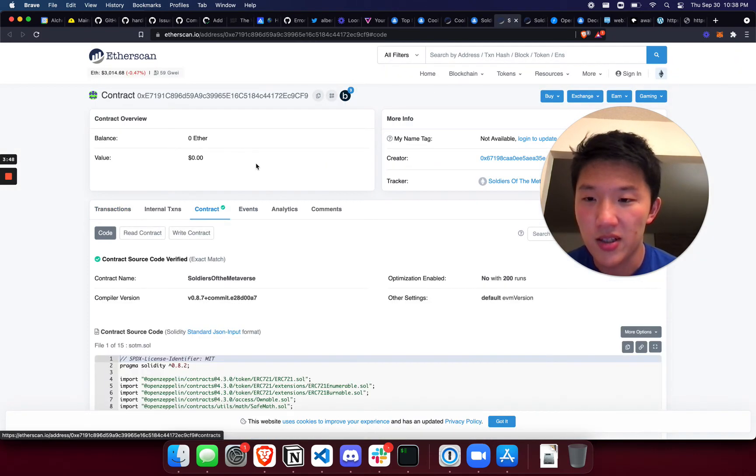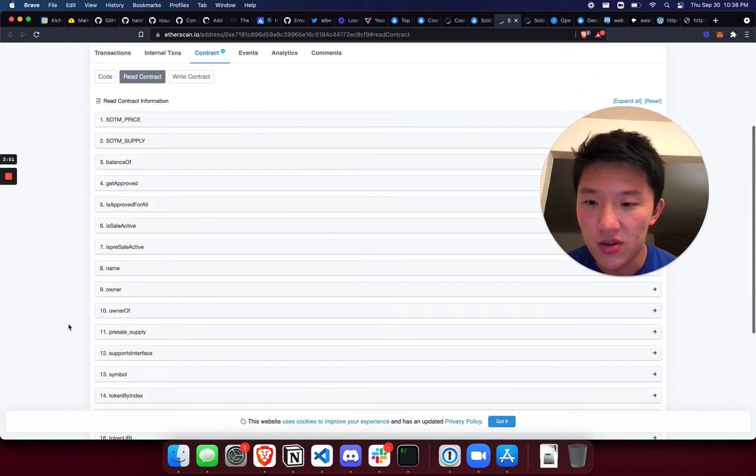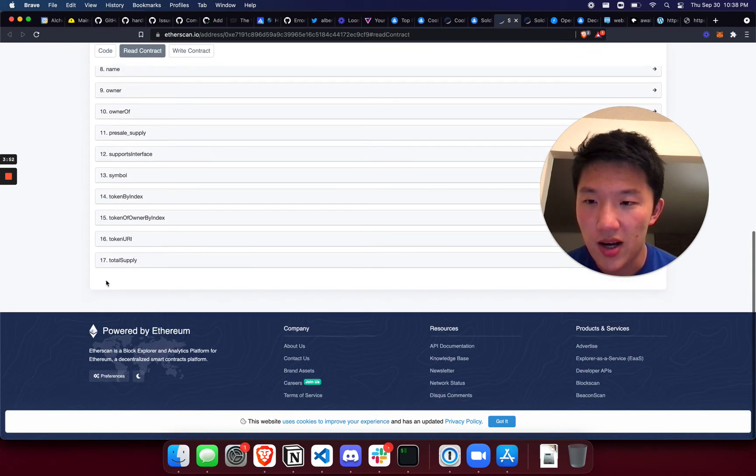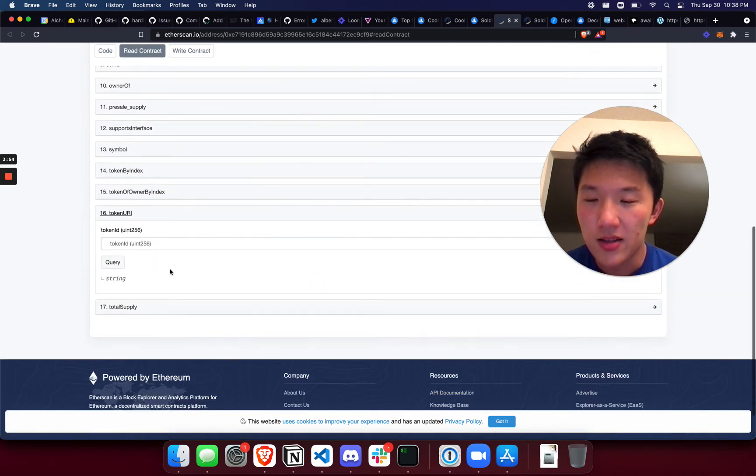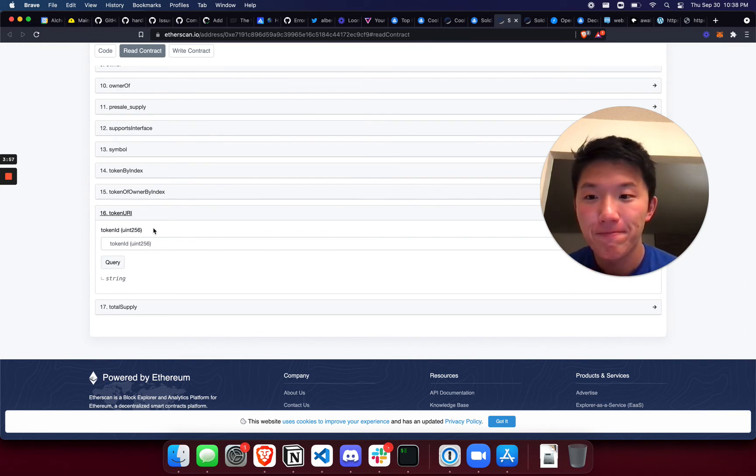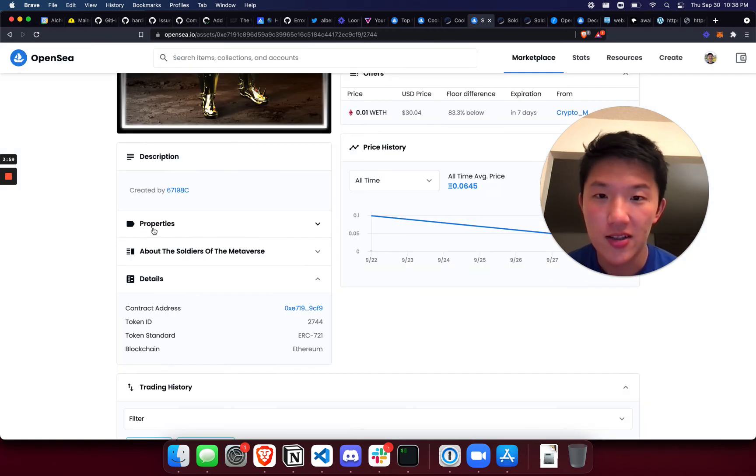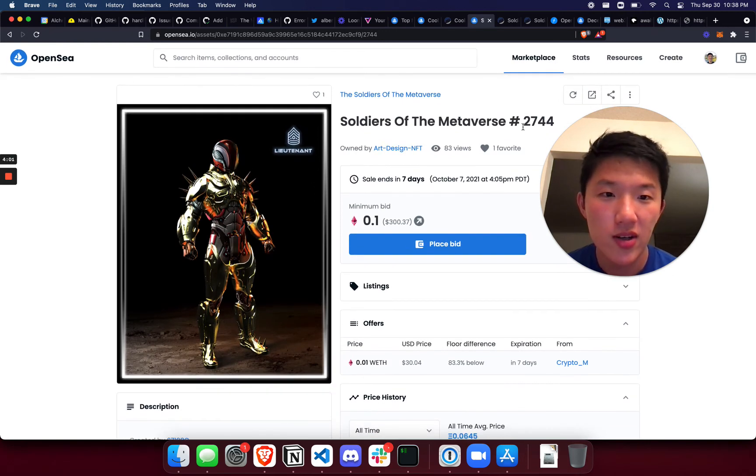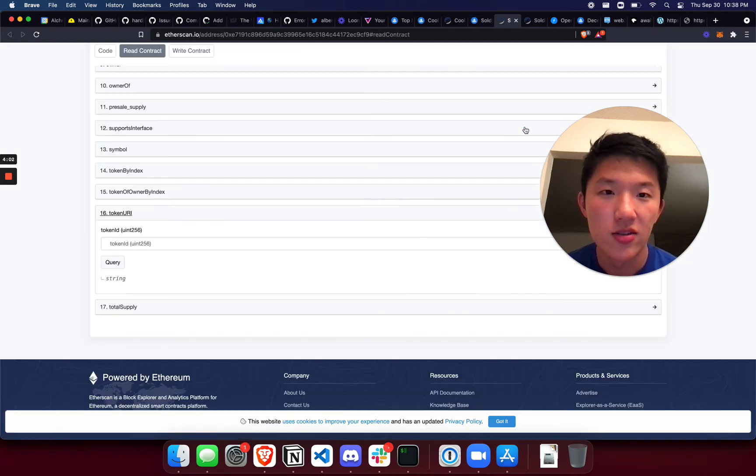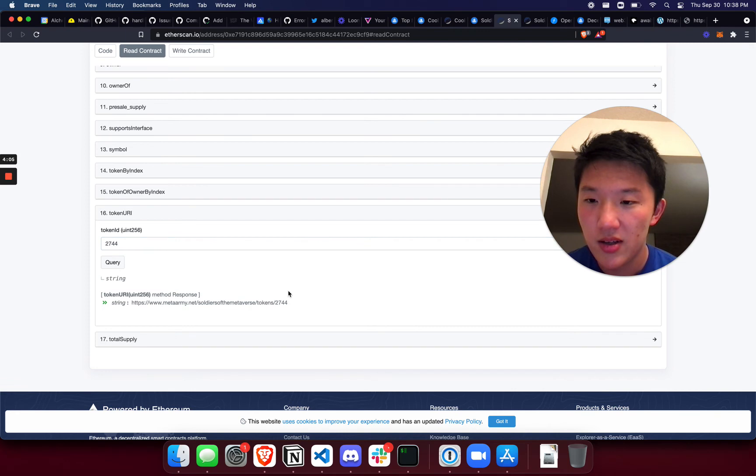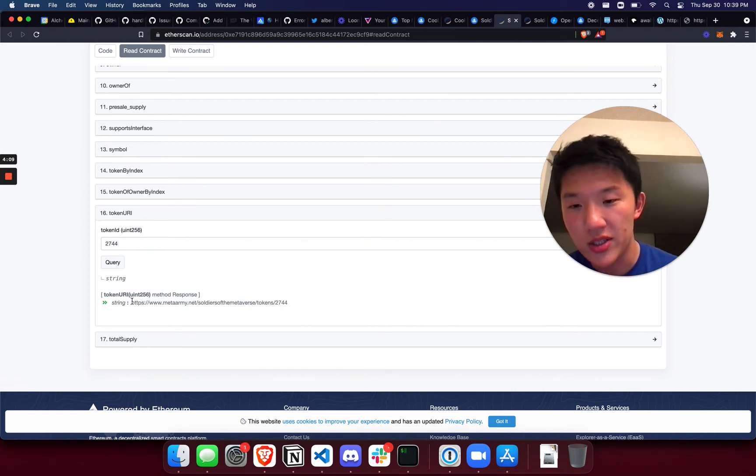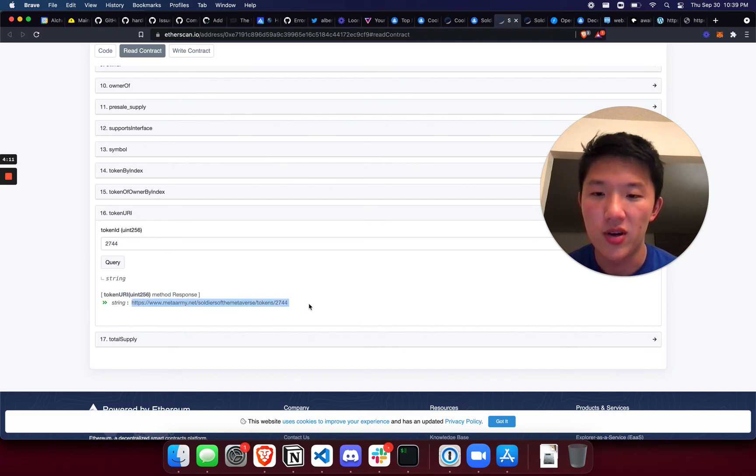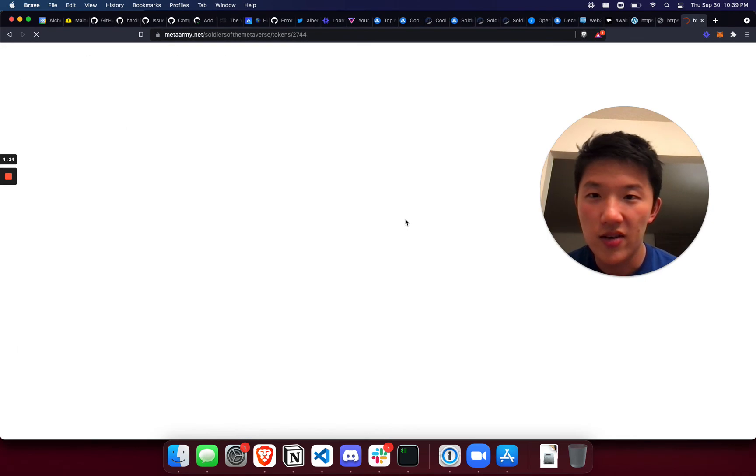And then I'm going to go down to, thankfully this contract is also verified, so I'm going to click on that, click on read contract, and then I'm going to go down to the token URI. And there we have the token ID. So again let's look up what this one is: 2744. So let's get the token URI for that one. And then you can see here again, this is hosted, the metadata blob is hosted on a private server.